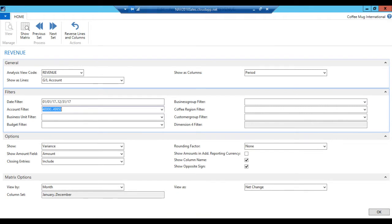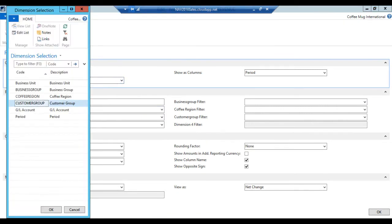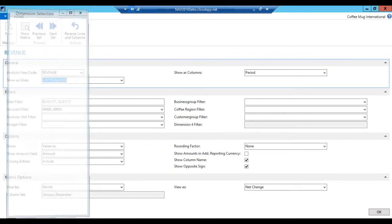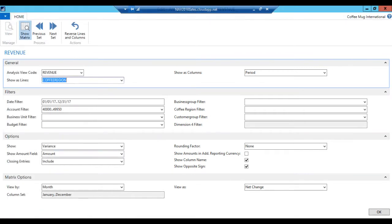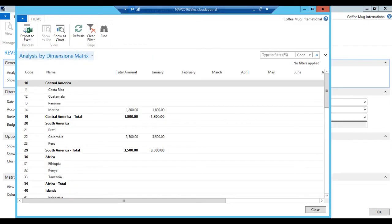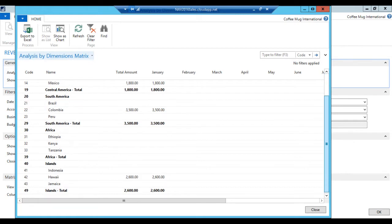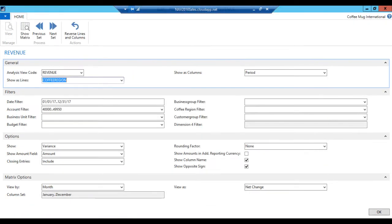I want to see the lines as coffee region, period as columns, which is fine. Show the matrix, and now I can see that in January I had sales of Mexican, Colombian, and Hawaiian coffee. And that's really the only thing that has happened. Now, I was trying to show also in previous demo, I think I sort of failed on that, is the customer group.